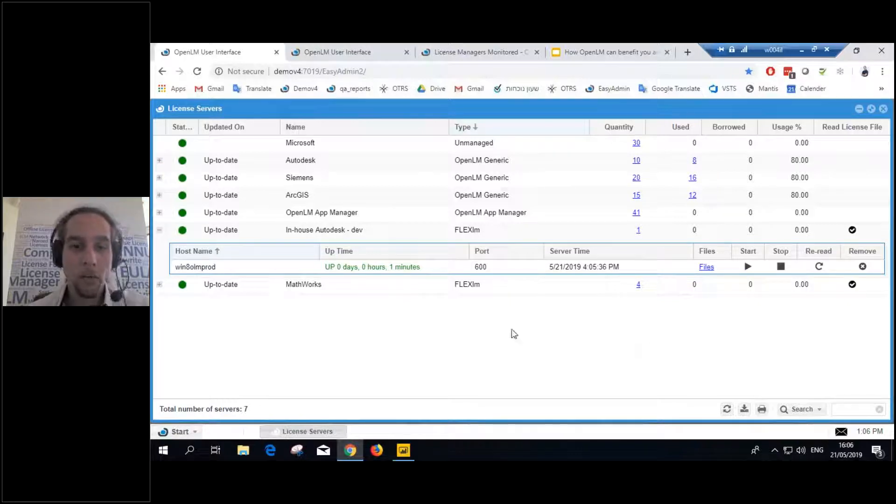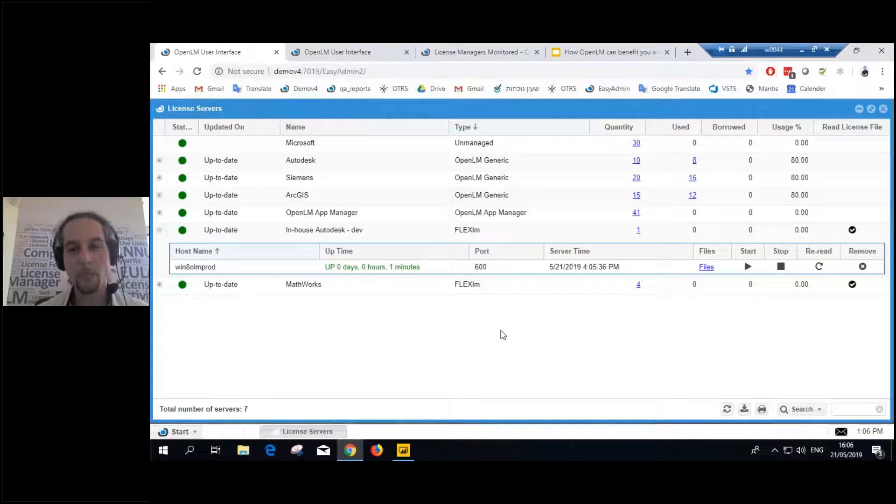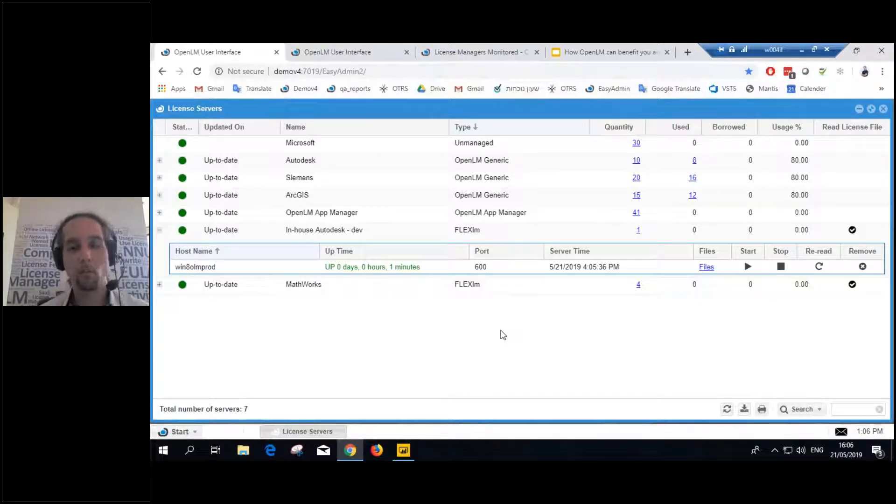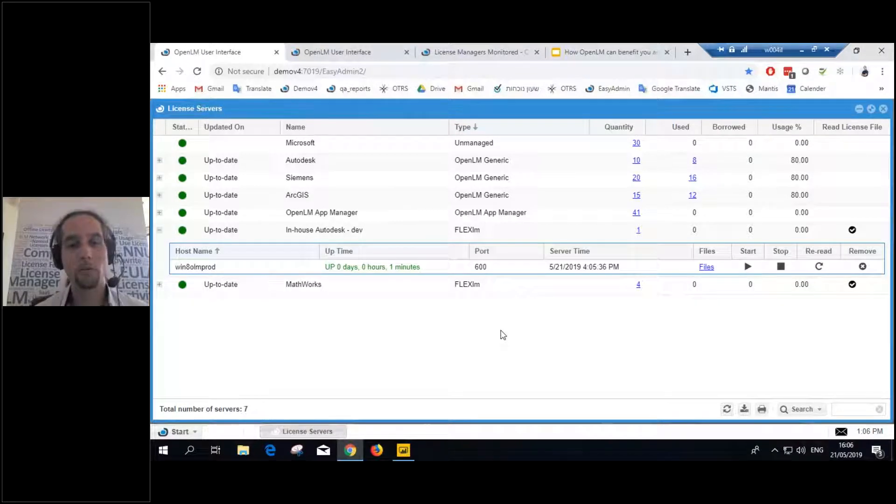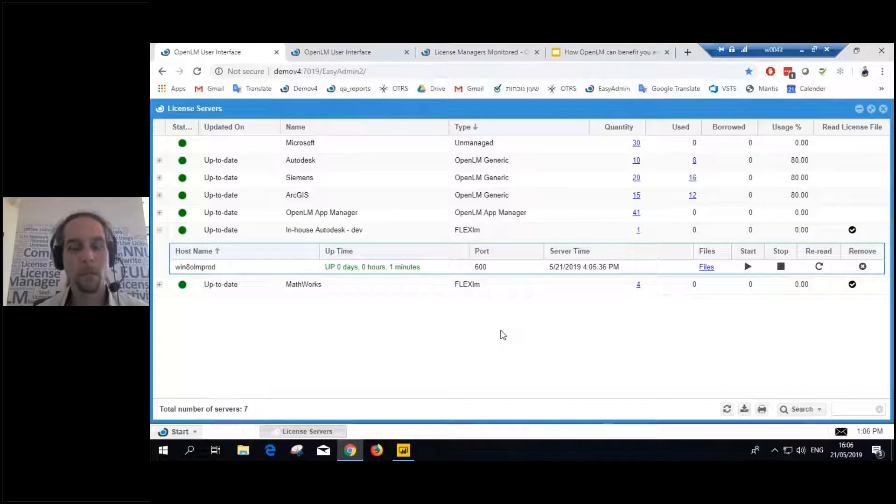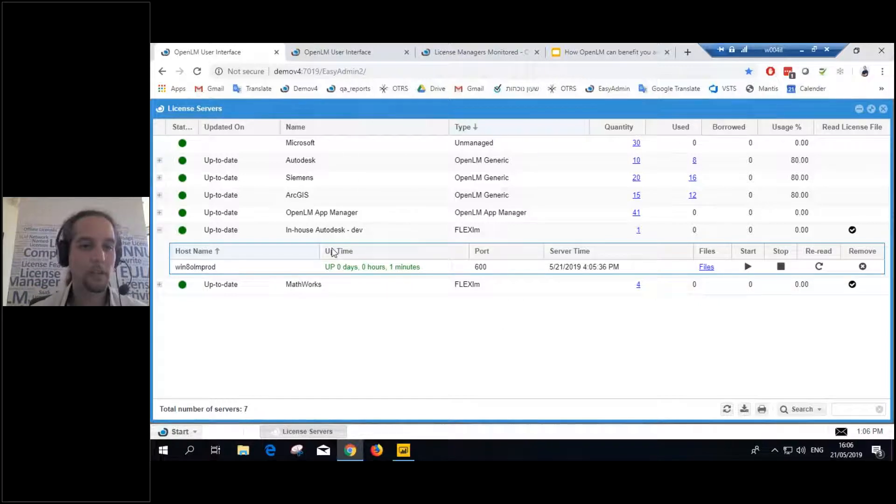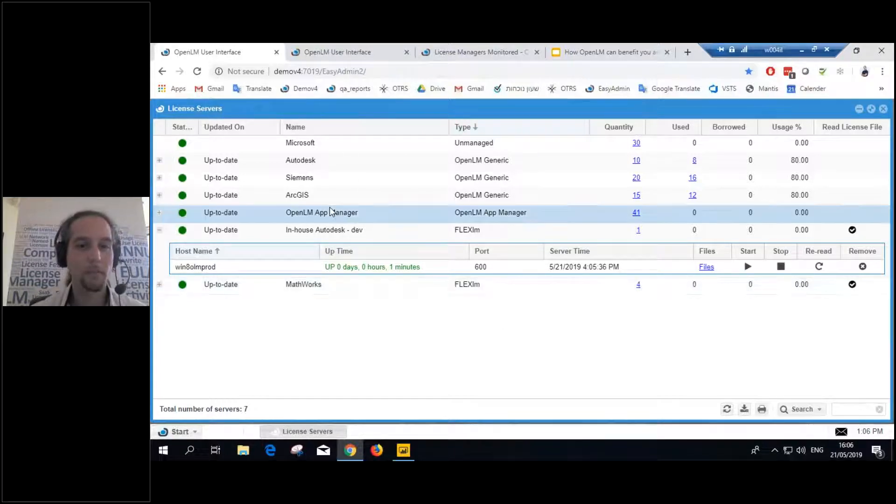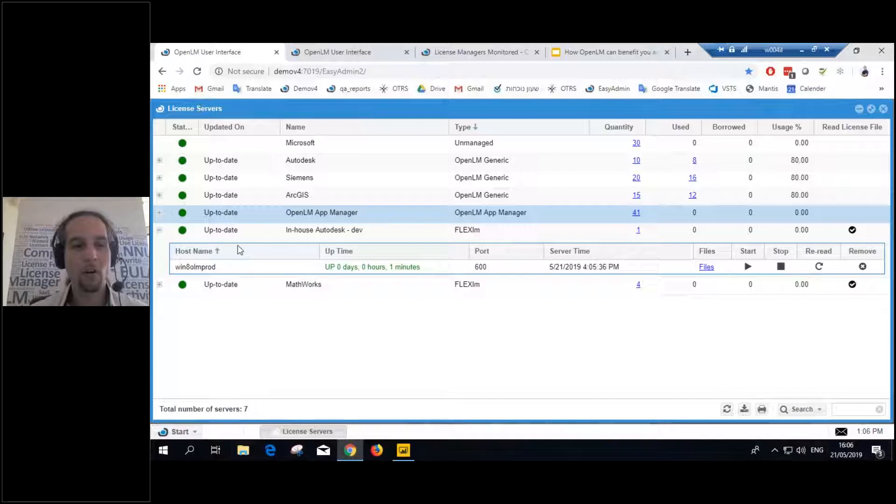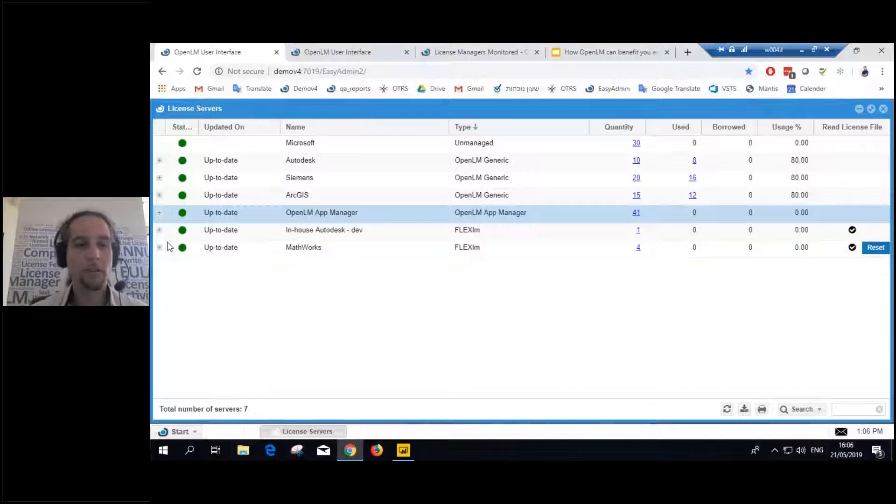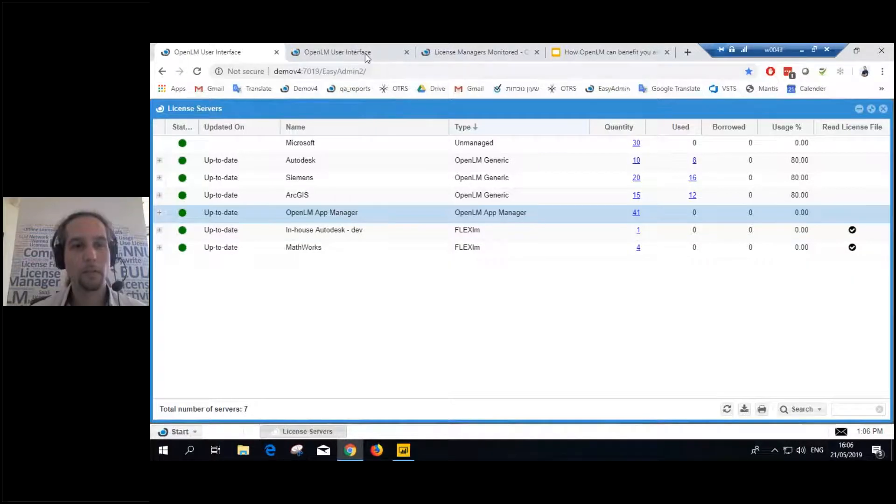So what are we seeing here? First of all, we got current status. What's going on right now with my system? So right now with my system, I see I have seven different license servers here. And they're all being monitored and displayed in one place.